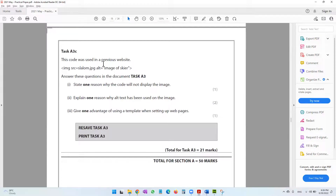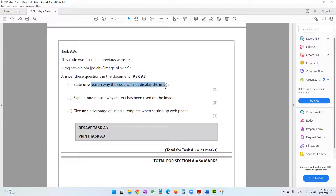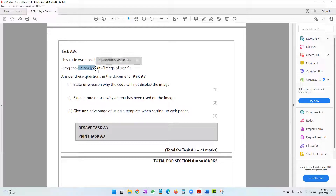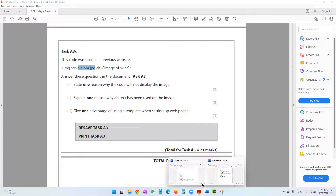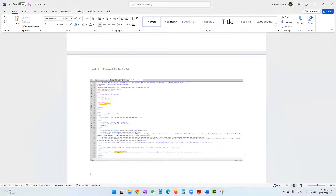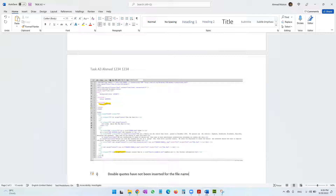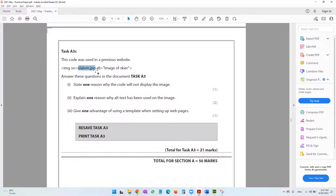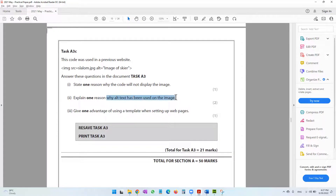The question asks: state one reason why this code will not display the image. The problem is the image file name is not inside double quotes — speech marks have not been inserted around the file name. That's why it won't work. The answer is: double quotes have not been inserted for the file name.